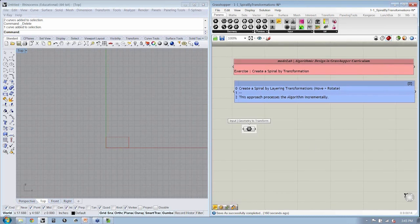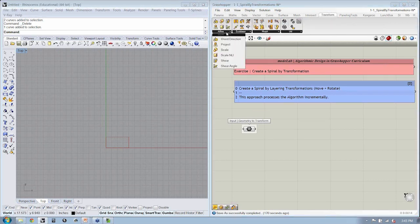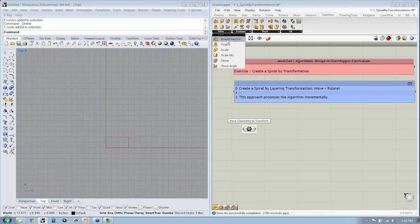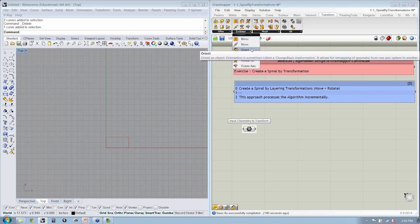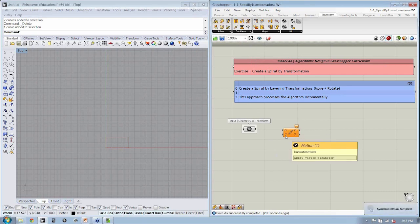Now I need to define what I want to do with it. Let's start by looking at Move. All of our transforms are located under the Transform tab, and here is our set of affine transformations. In Grasshopper, they're broken down further into Euclidean transformations as well — affine includes scale, shear, and orient, while Euclidean includes move, rotate, et cetera. Let's grab the Move object, and we're going to move some geometry along a translation vector.